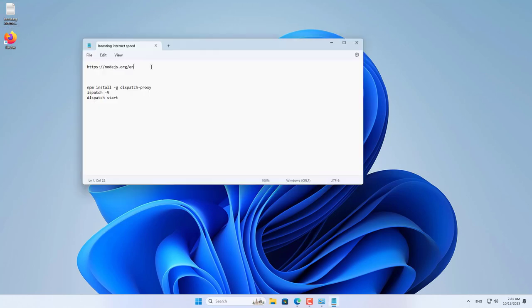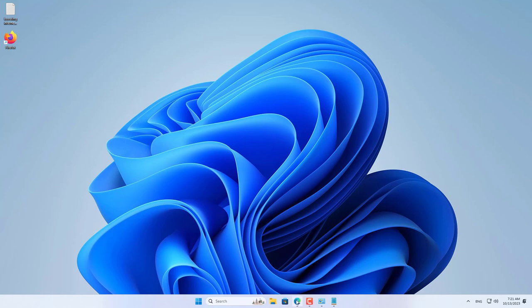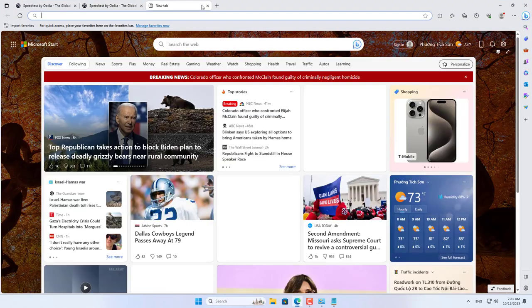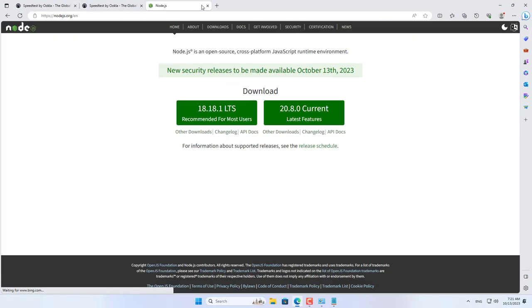I enabled both internet connections on the Windows computer and started combining them. Let's get started. First of all, you download and install Node.js for your Windows computer.